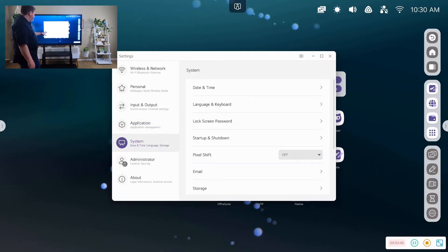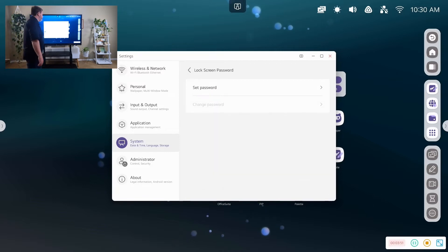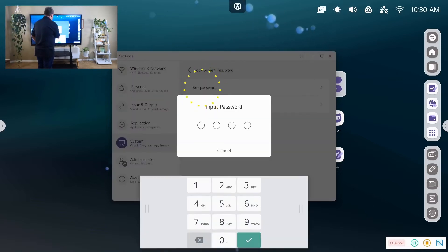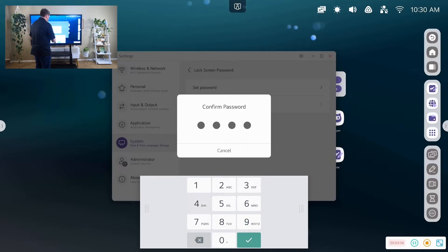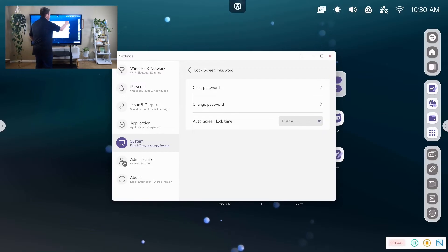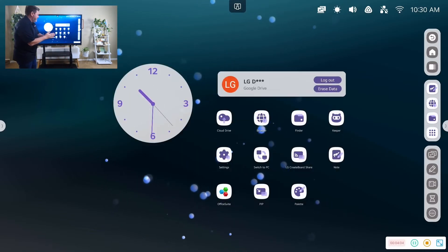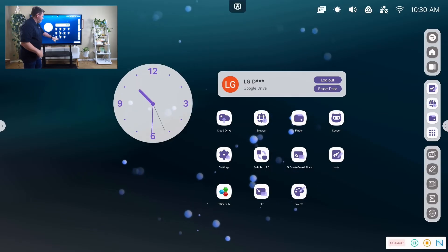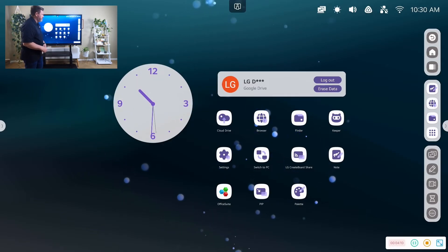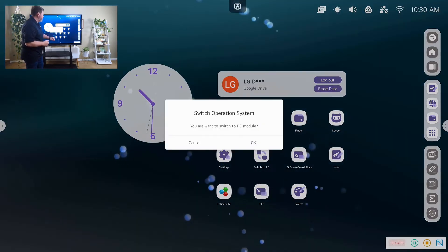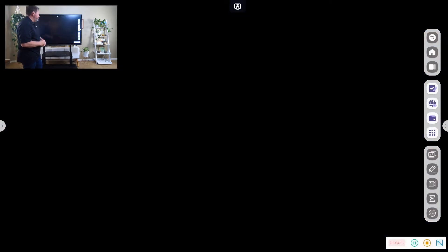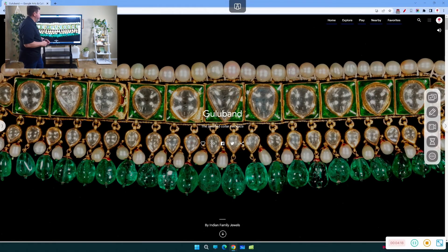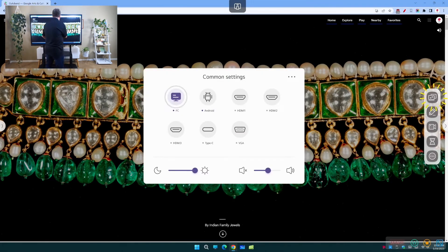And then we can change the system settings. We can set a lock screen password. Confirm that password. It's real secure and close that out. Then let's see what else we have here. We have our switch to PC. So I could one click switch to the PC switch to the other side. Yes, I do. That pulls up our PC side switch back.